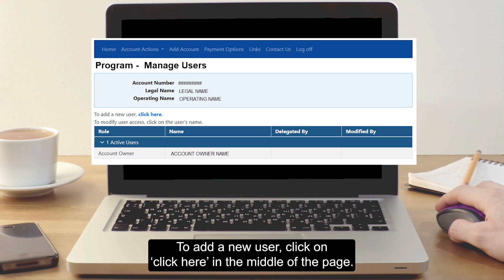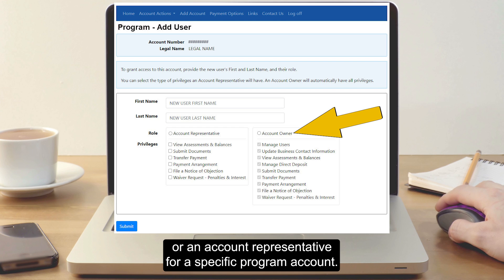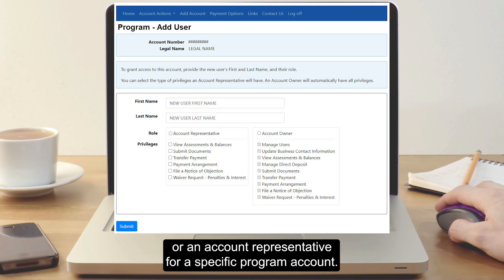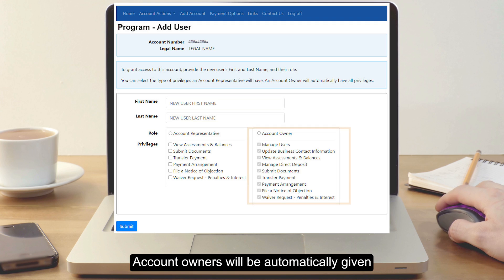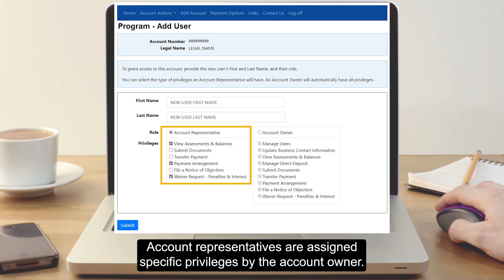To add a new user, click on Click Here in the middle of the page. New users can be set up as an account owner or an account representative for a specific program account. Account owners will be automatically given all of the privileges available for that program account. Account representatives are assigned specific privileges by the account owner.